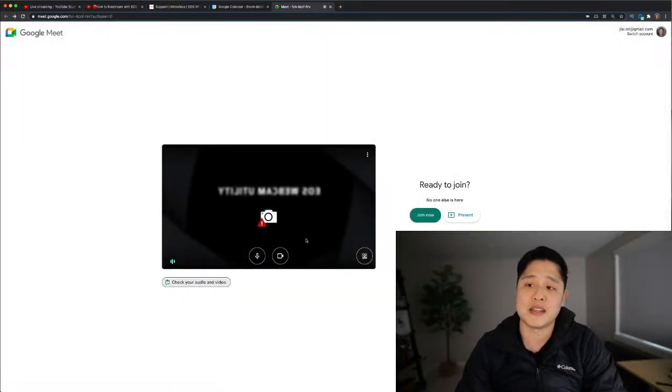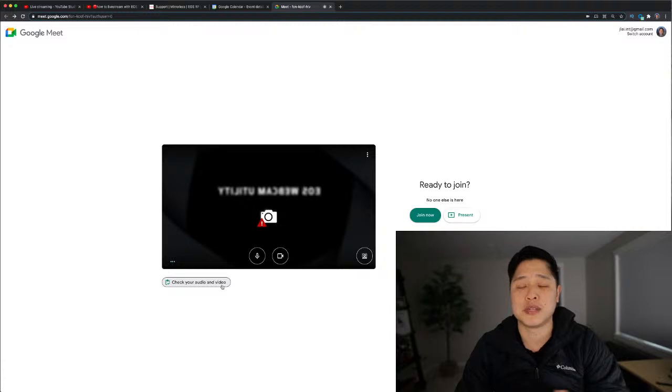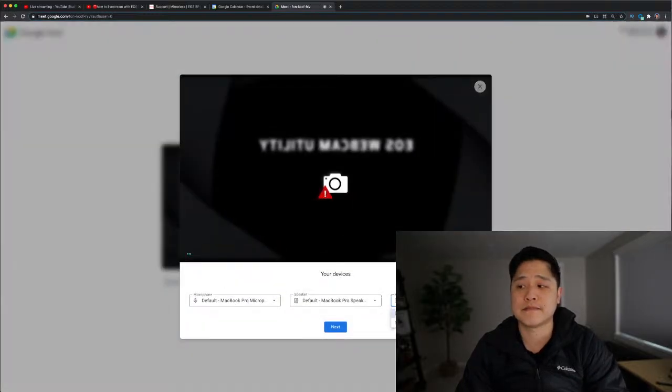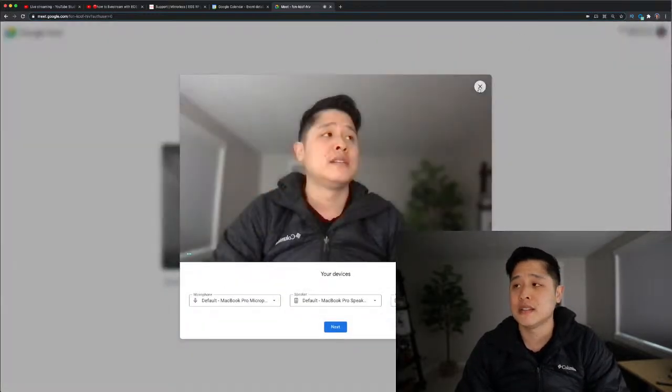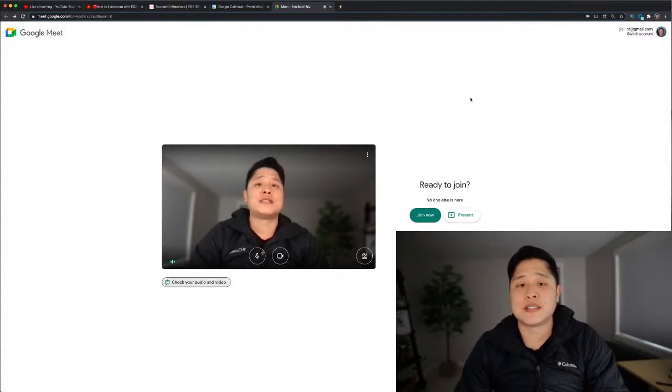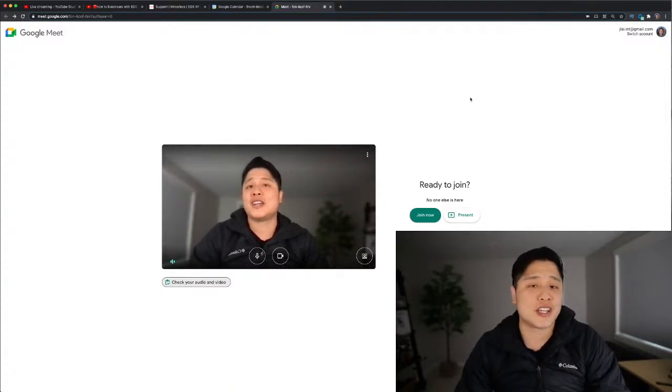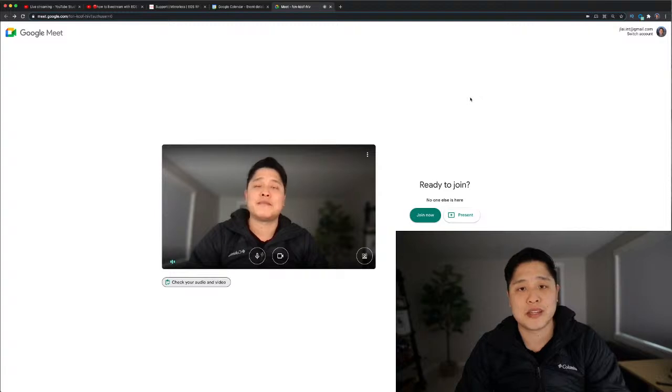But if I wasn't live streaming, I would be able to select this. I've done it a couple times now and used that feed for my Google Meet meeting, and it's going to look really good.